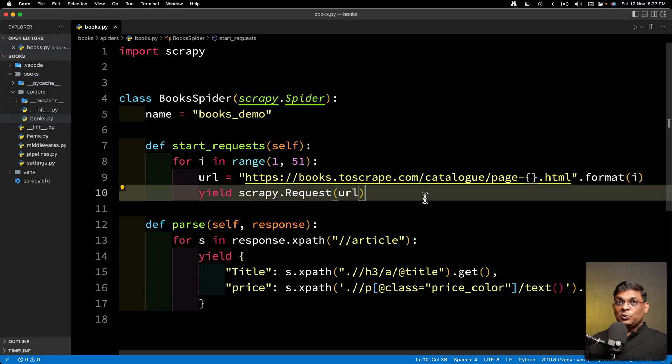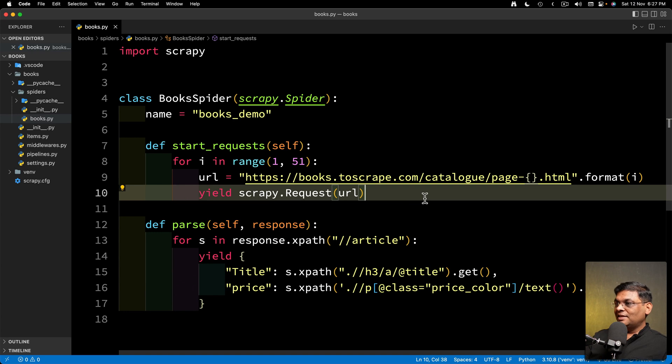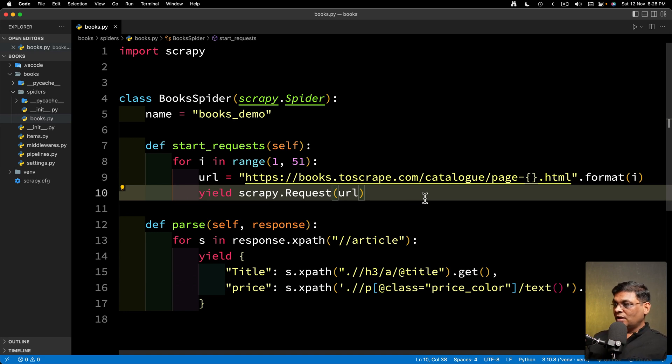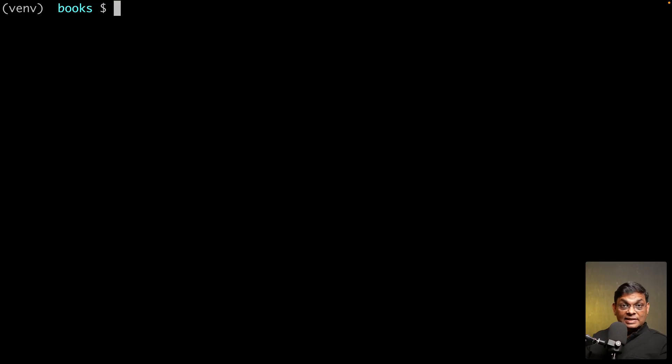Now in case you want to know how the project looks like this is it. It's a very simple spider. It is going to scrape all the thousand books only the price and title.